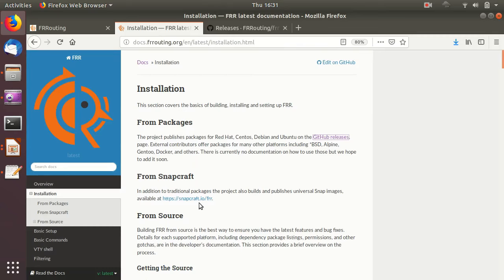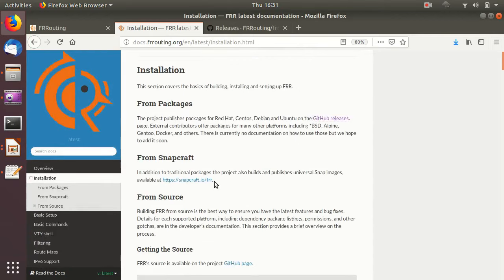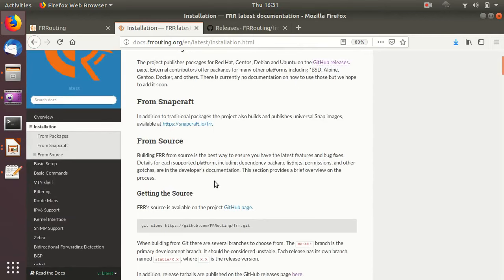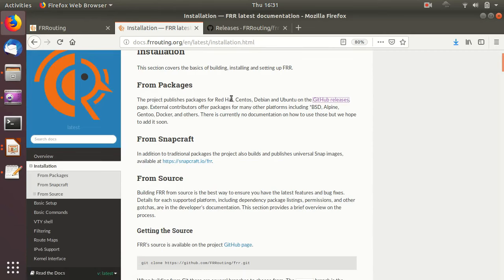The site also provides information on how to build and compile FRR if you need customization. Especially if you are planning to use MPLS, that requires some kernel changes on CentOS, so you will likely need to recompile the kernel to support MPLS.